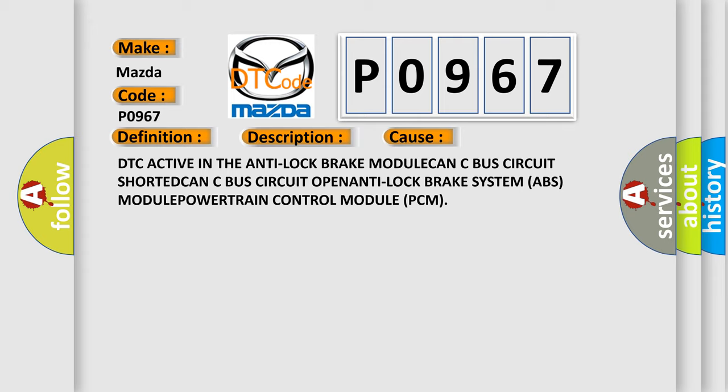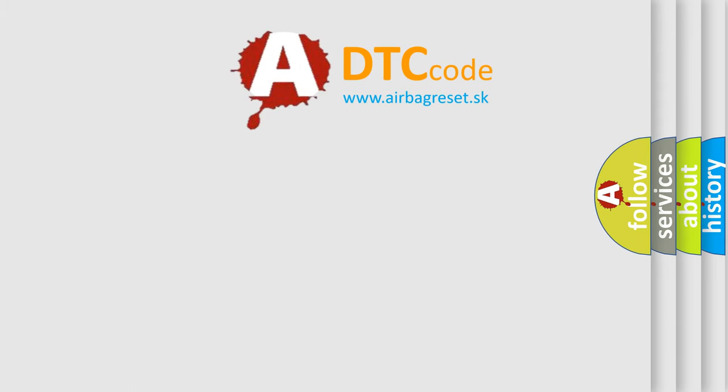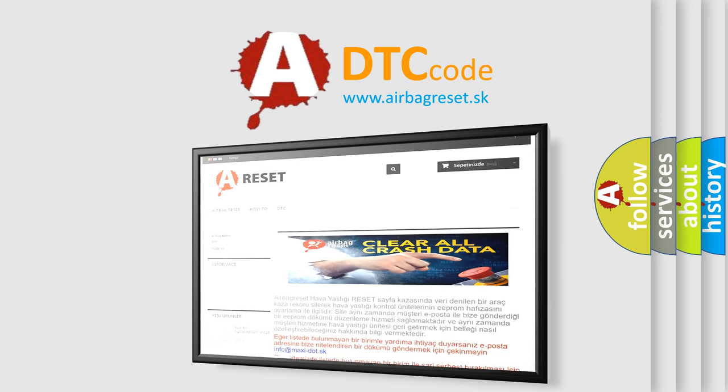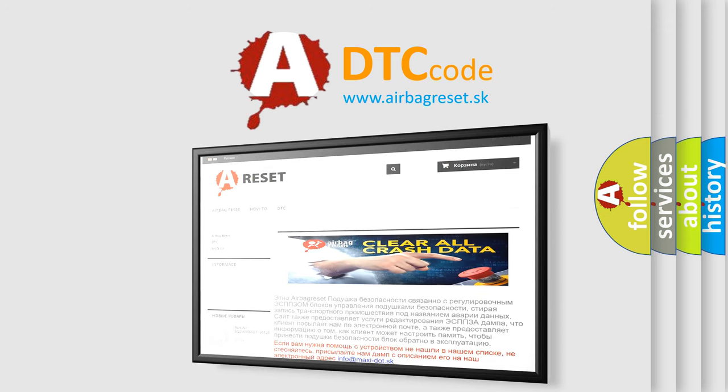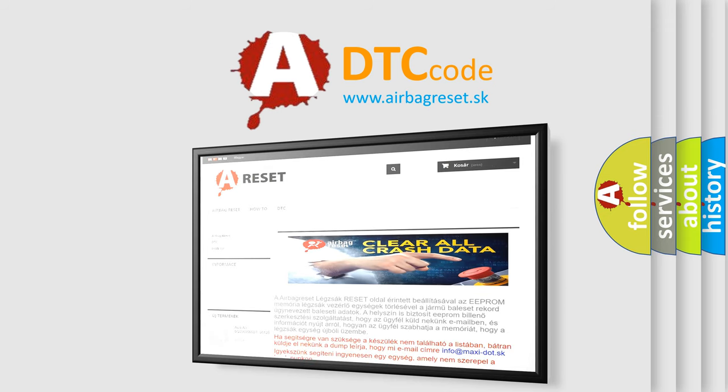The airbag reset website aims to provide information in 52 languages. Thank you for your attention and stay tuned for the next video.